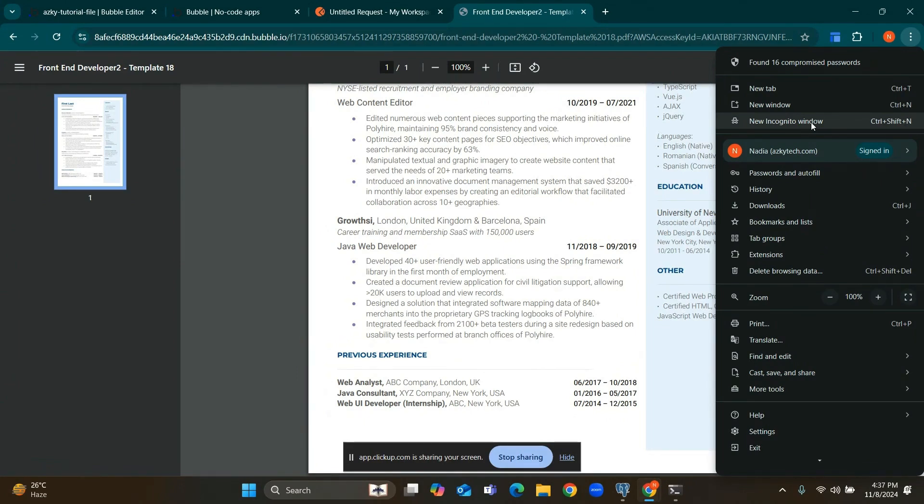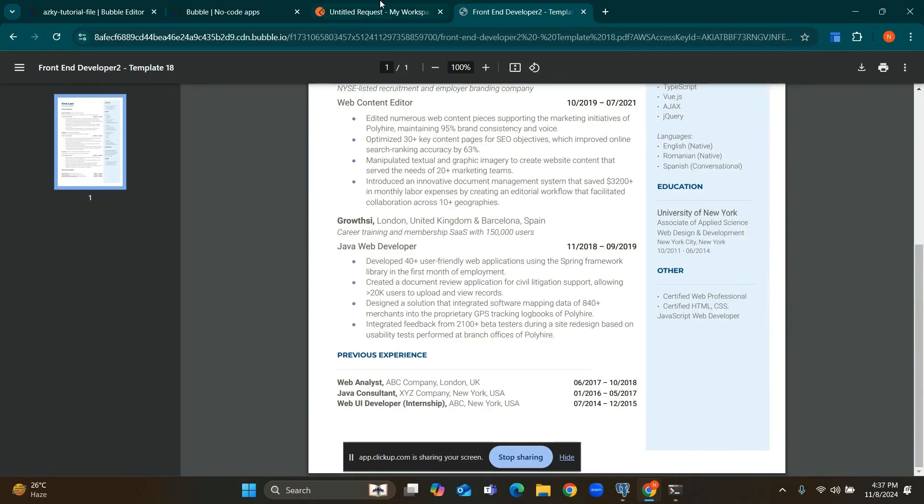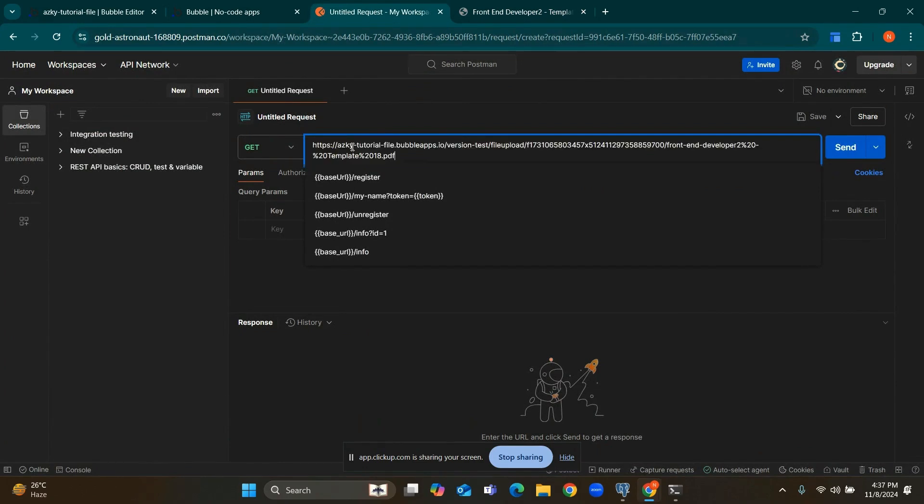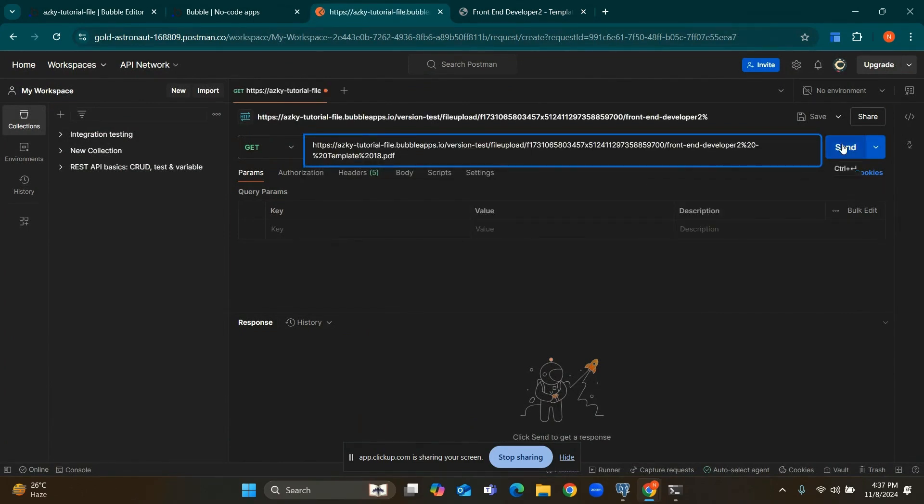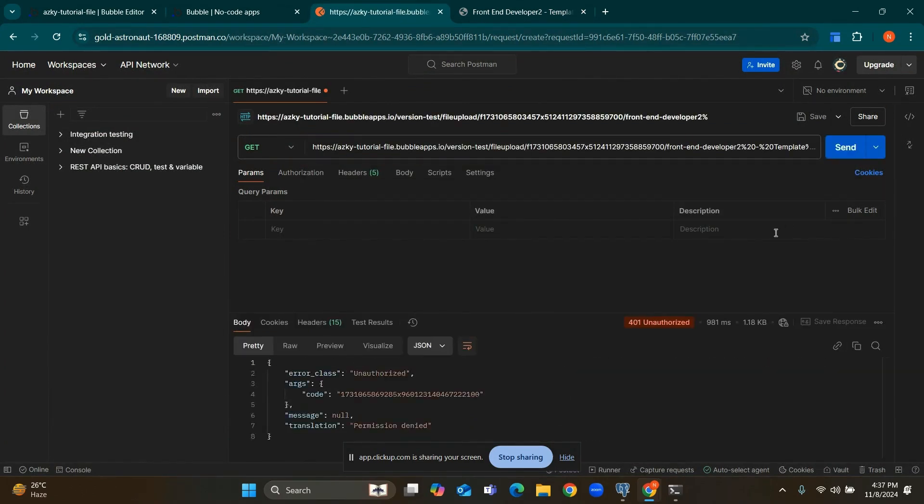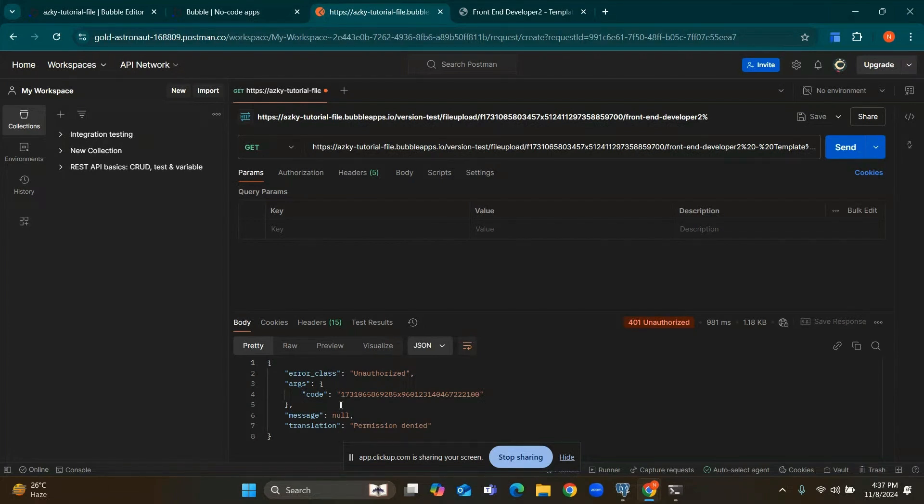So if I want to access this file from any external server, I am using Postman here. If I paste this URL here it will show us a message of permission denied. So we need to add authorization token to access this file.